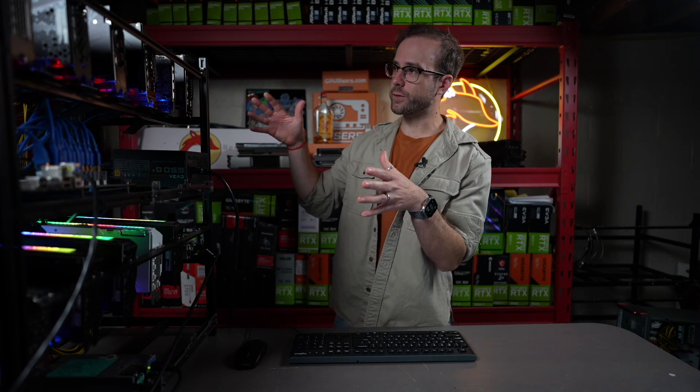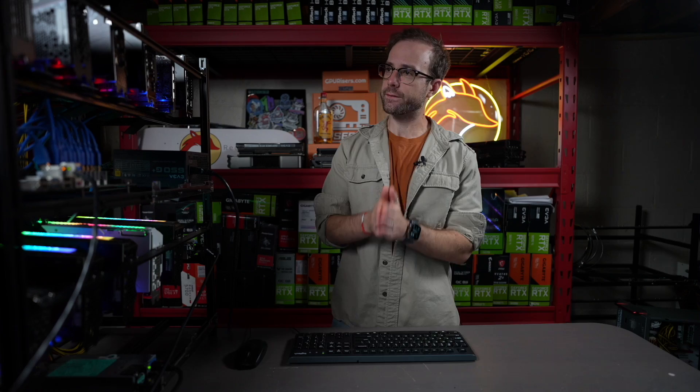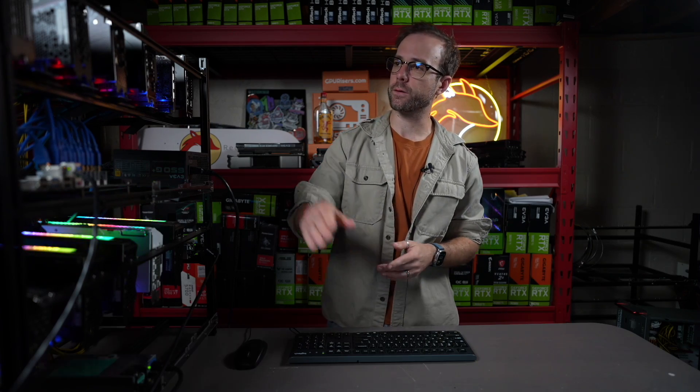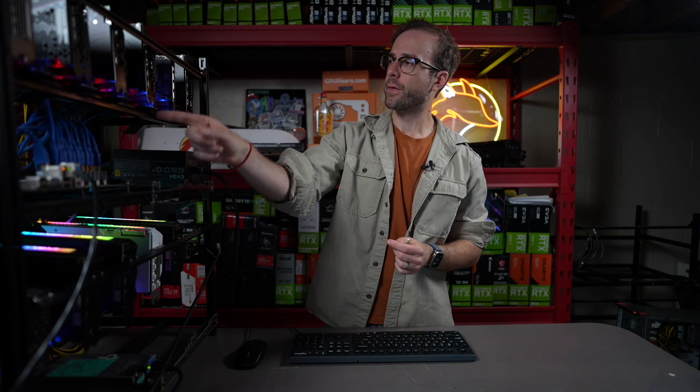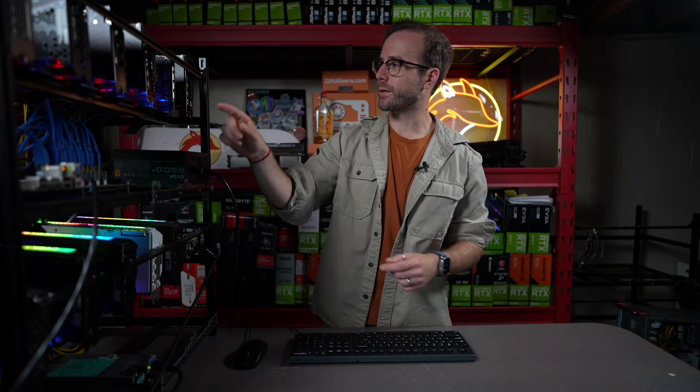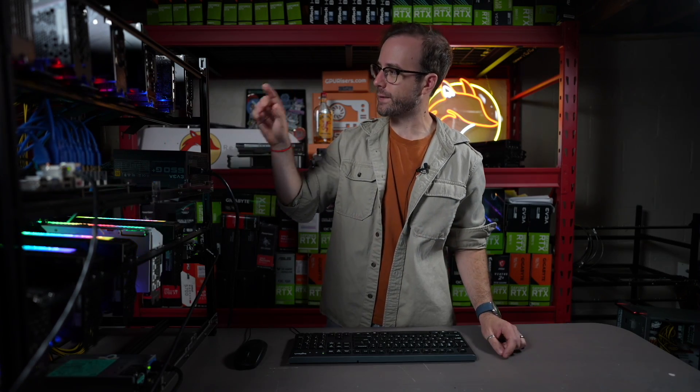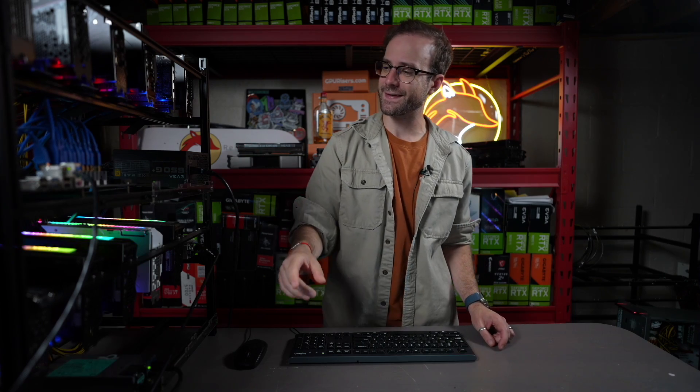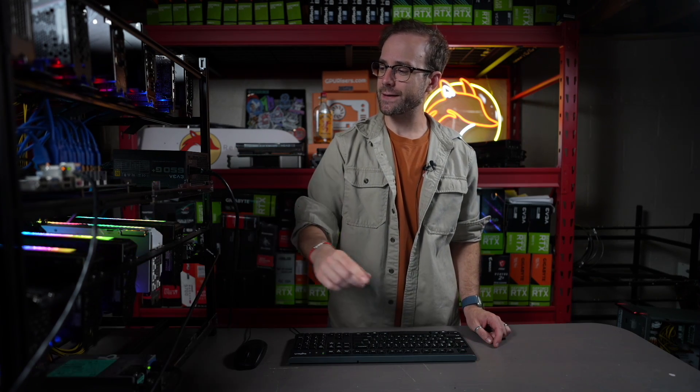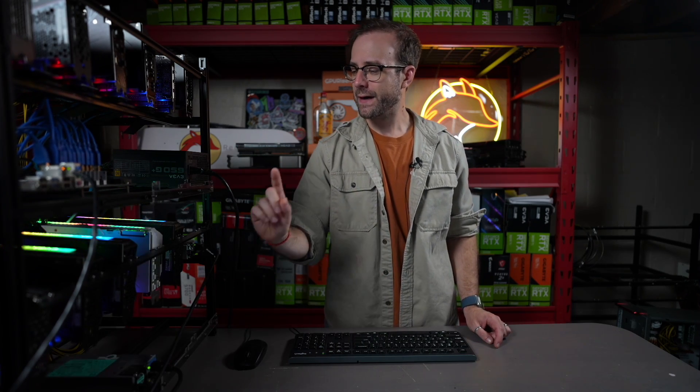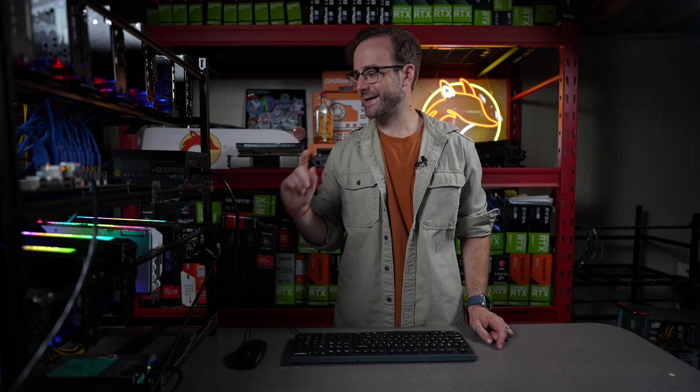In case you haven't seen it before, this is my 30-series test rig. On it, I have one of every 30-series card and a couple RTX Workstation cards. So I've got the A2000, 3060, 3060 Ti, 3070, A4000, 3070 Ti, 3080 10GB, 3080 12GB, 3080 Ti, 3090, and 3090 Ti.